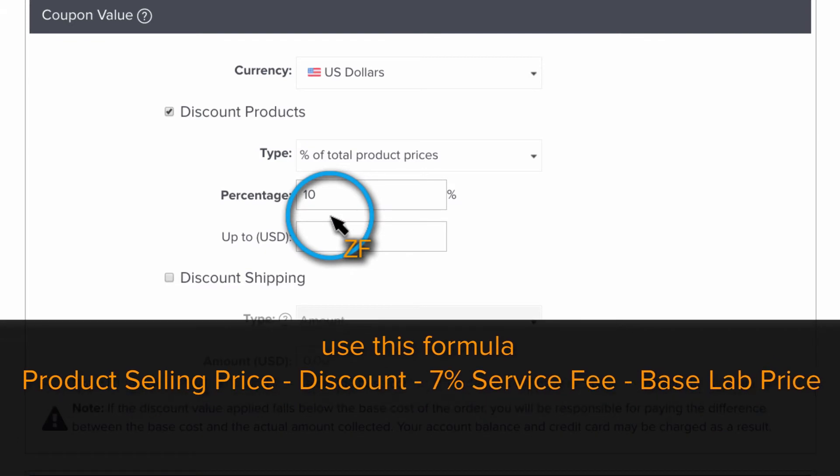I recommend doing some math to make sure that your price list is able to sustain the type of coupon that you want to create.